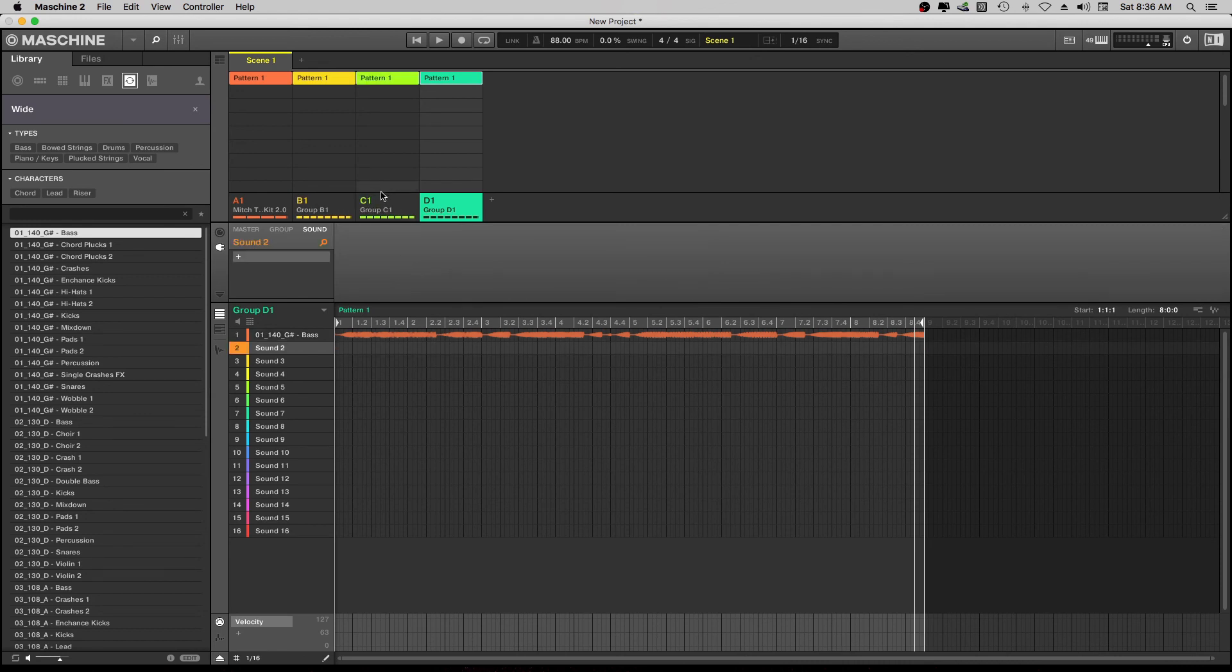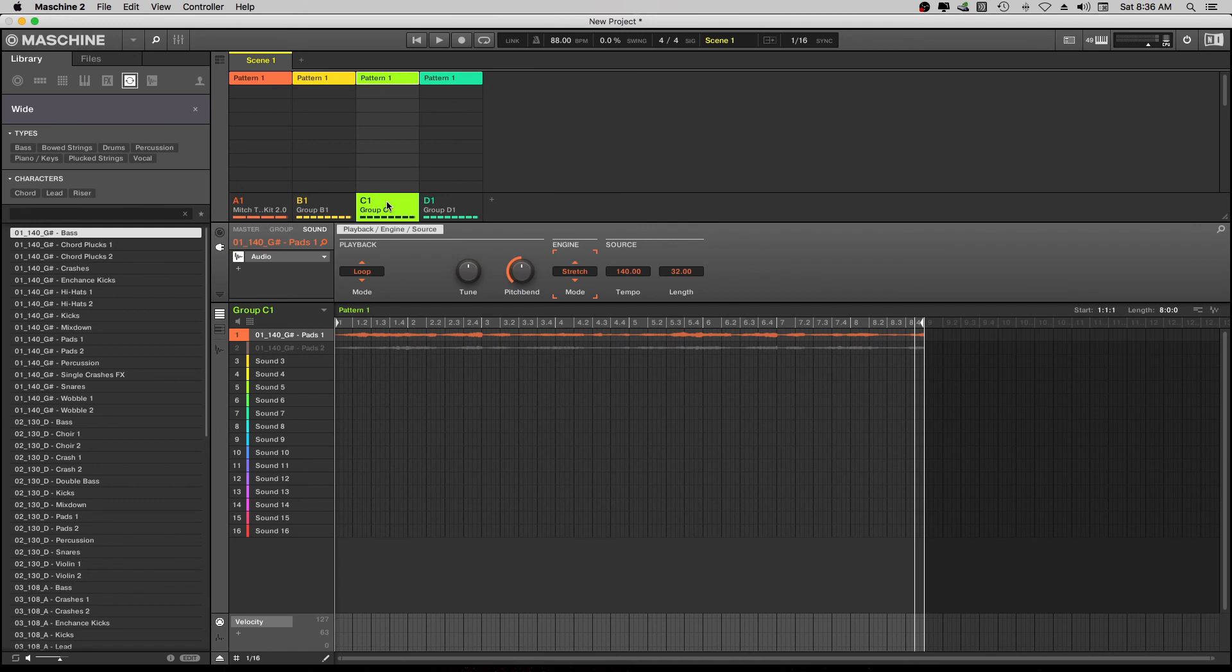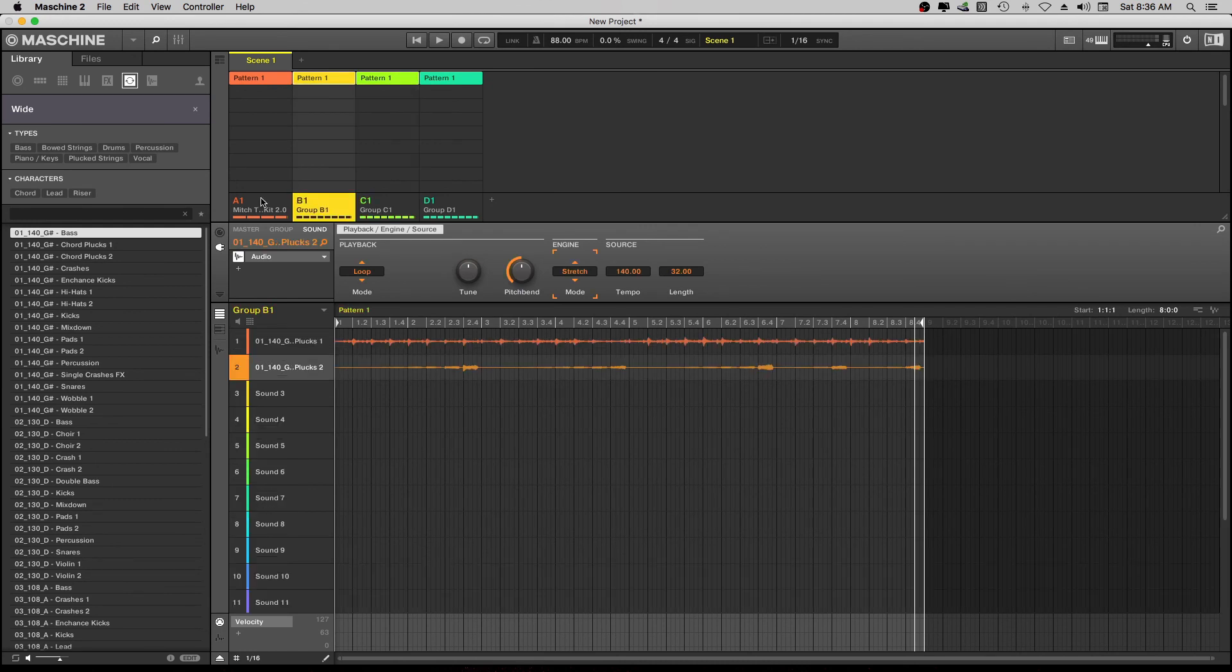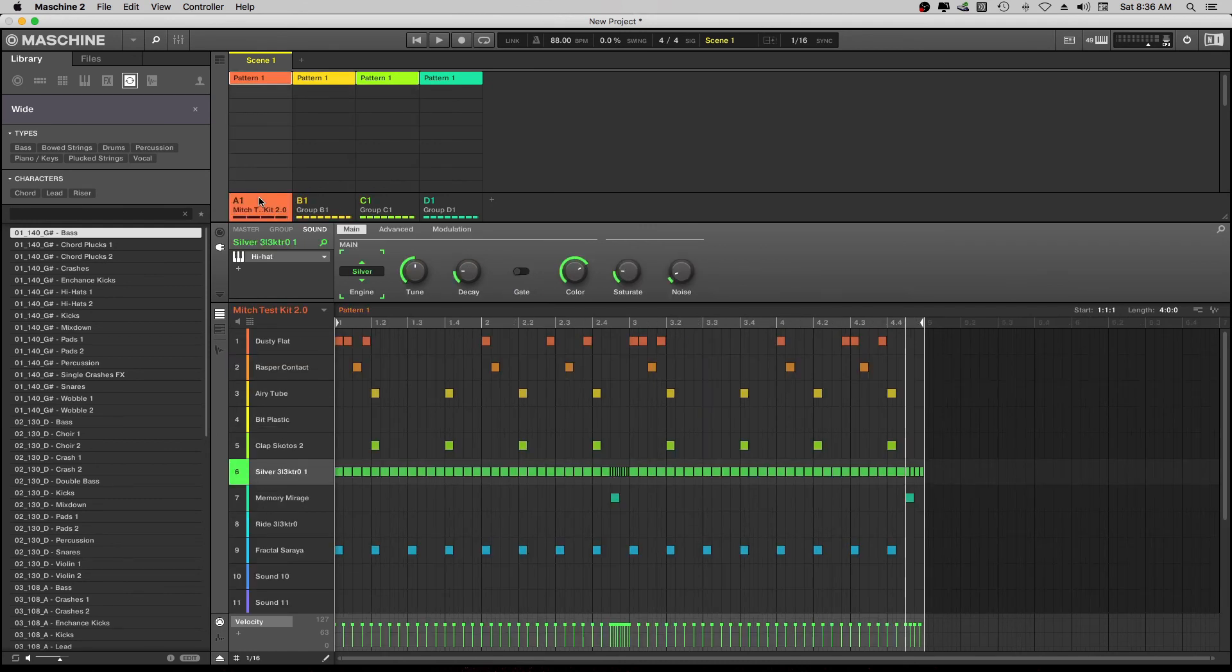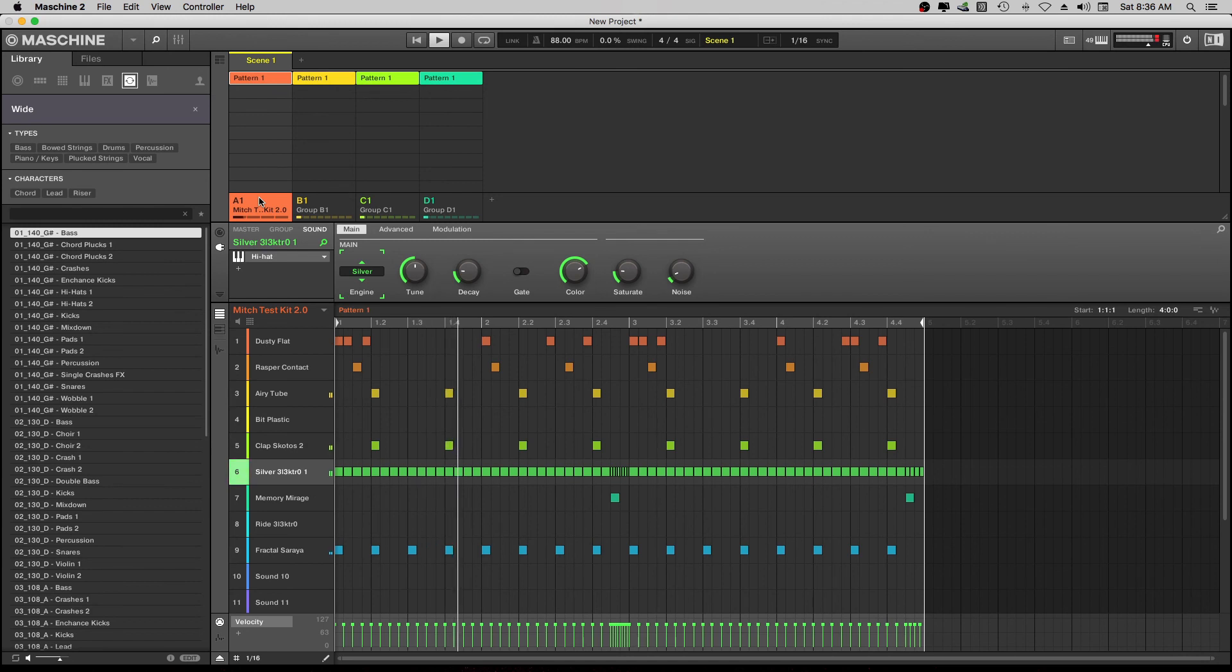And here's everything together. So some of these we don't want to play at the same time. And this is what we have so far.